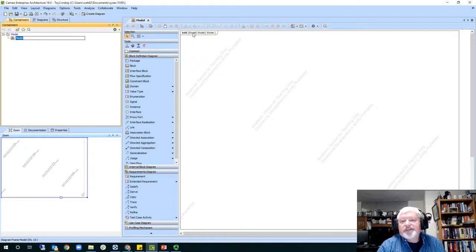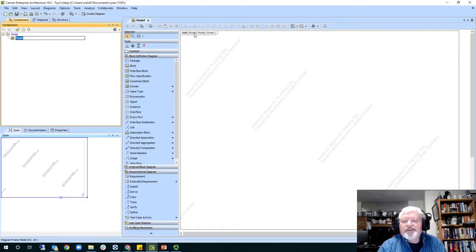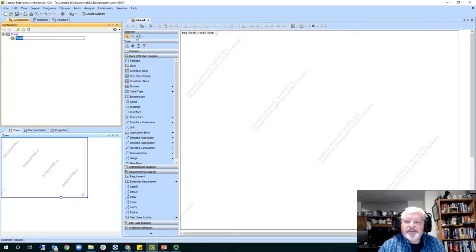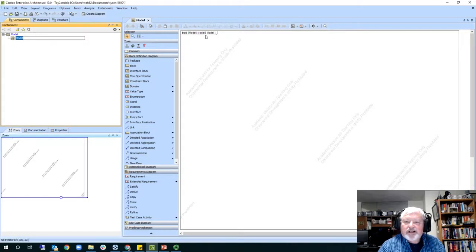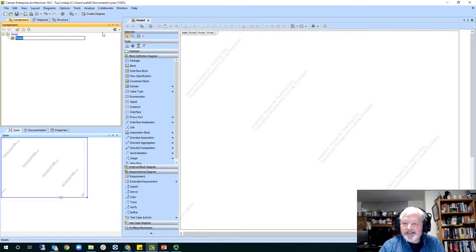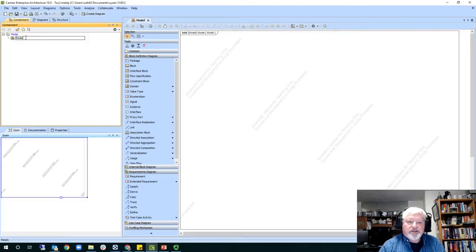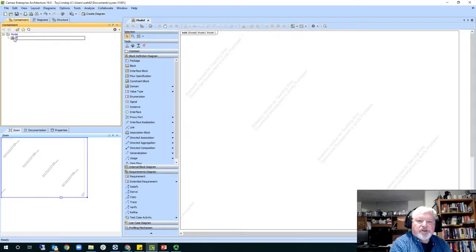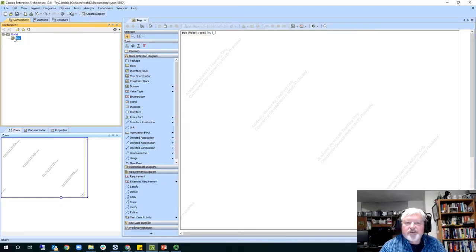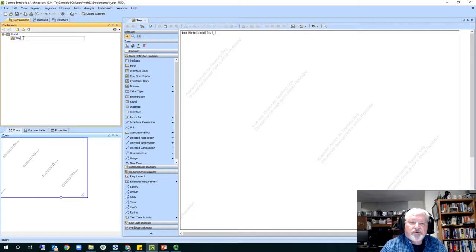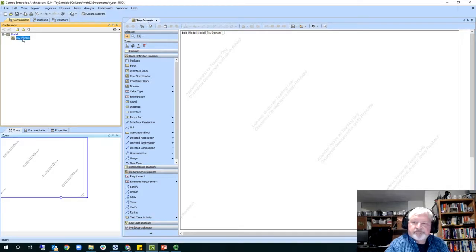And it creates the frame for SysML. You always have a frame. It's got a BDD in the front for block description diagram. Model is in parentheses which represents the kind of diagram this is, and this model here represents this model package here which is entitled model. And then the diagram is the last thing on the end, the diagram name. So let's just change this to toy. In fact, we could even call this the toy domain.